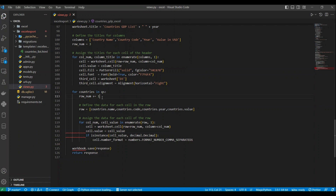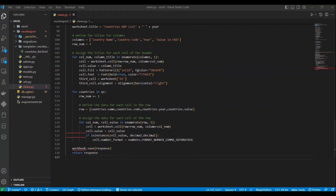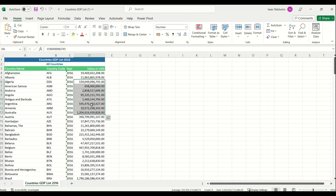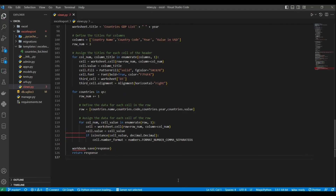To populate the data we loop through the countries in the queryset, incrementing the row each iteration to add a new record. The data written is country name, country code, country year, and country GDP value. If the value is a decimal, we add comma separators. Then we save and return the file — and you can see in the output it has the commas for decimal formatting. Thank you for watching — if you have any questions please comment and let me know.